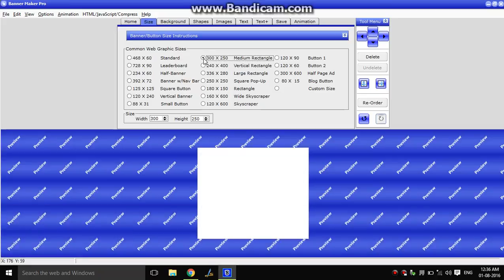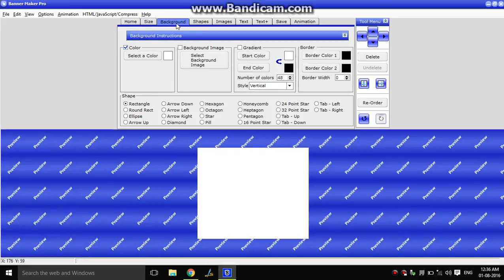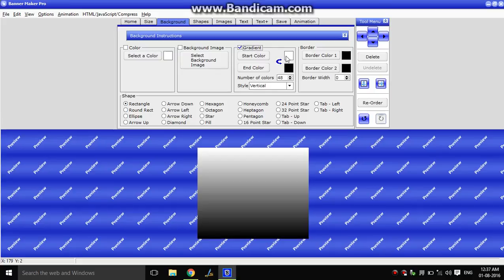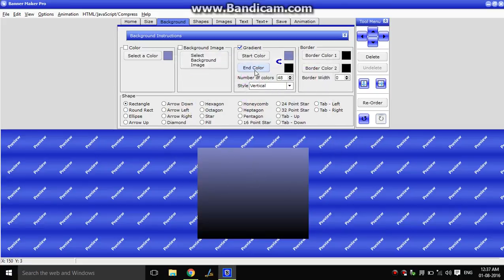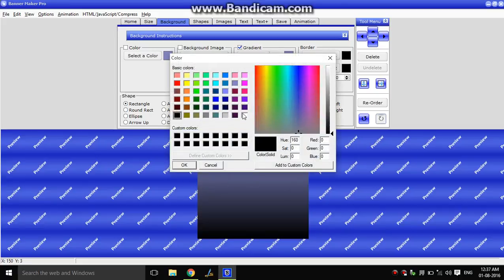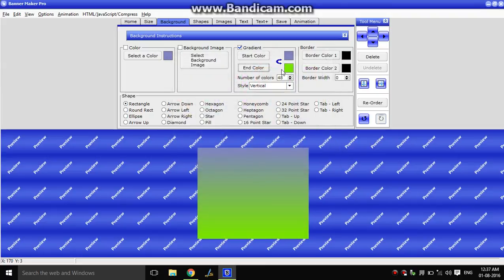Click on the background. Now we will show you how to do this — this is the color. Background image, gradient. This is the gradient. You can add two colors. Now we can add one color for the gradient. You can add a color here.